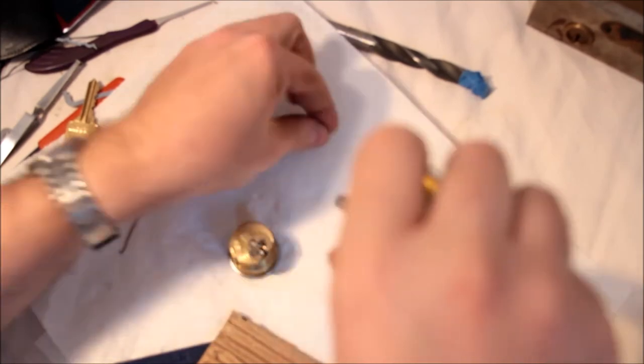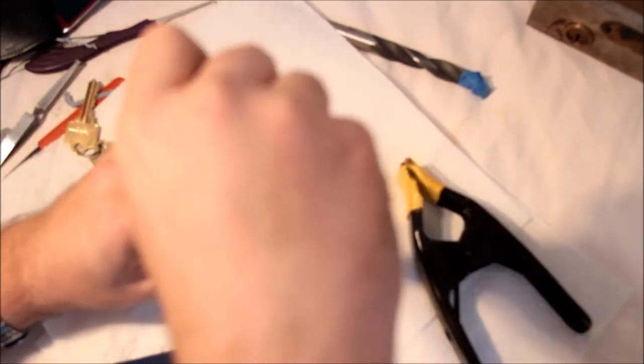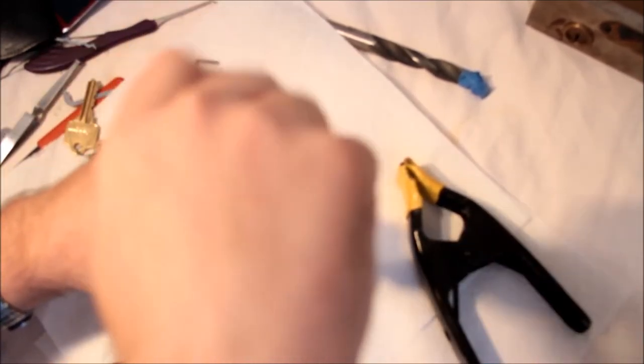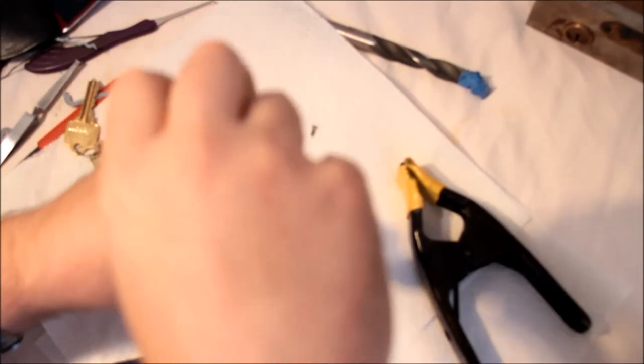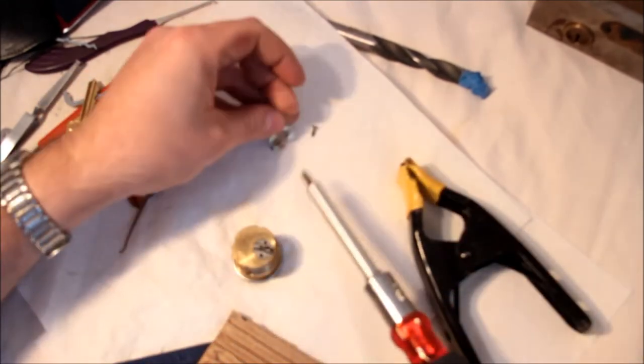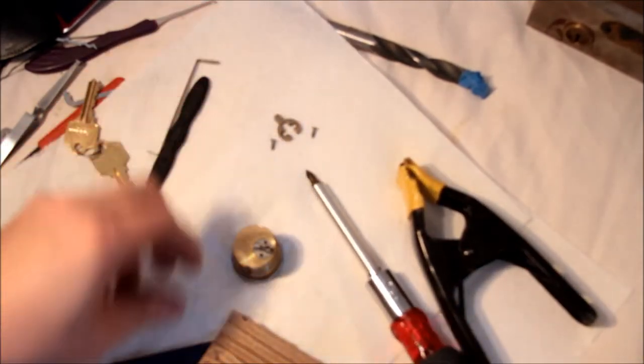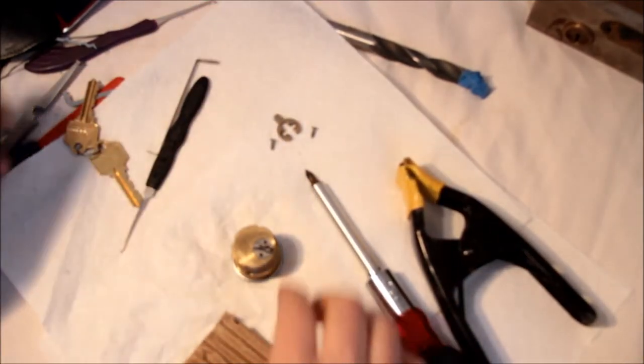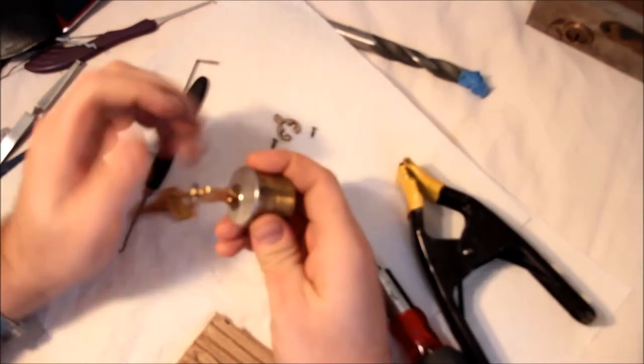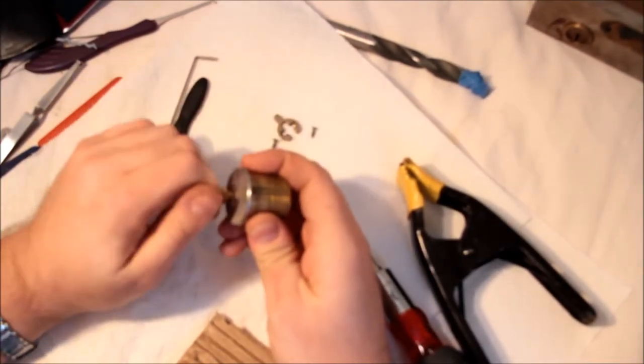Okay, we have one screw. We have two screws. I'm trying to remember what I was planning on using as my follower. We have the lock.